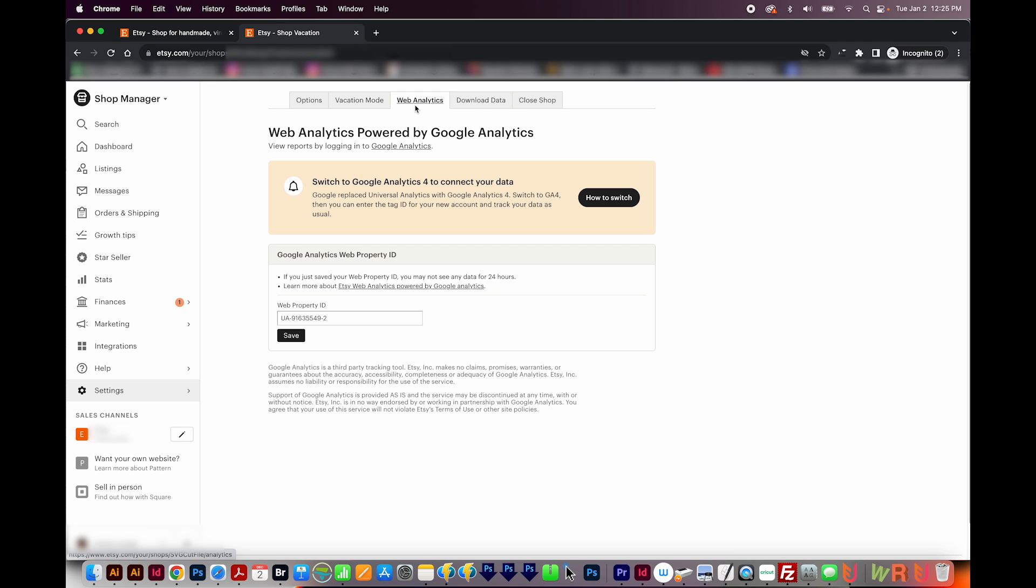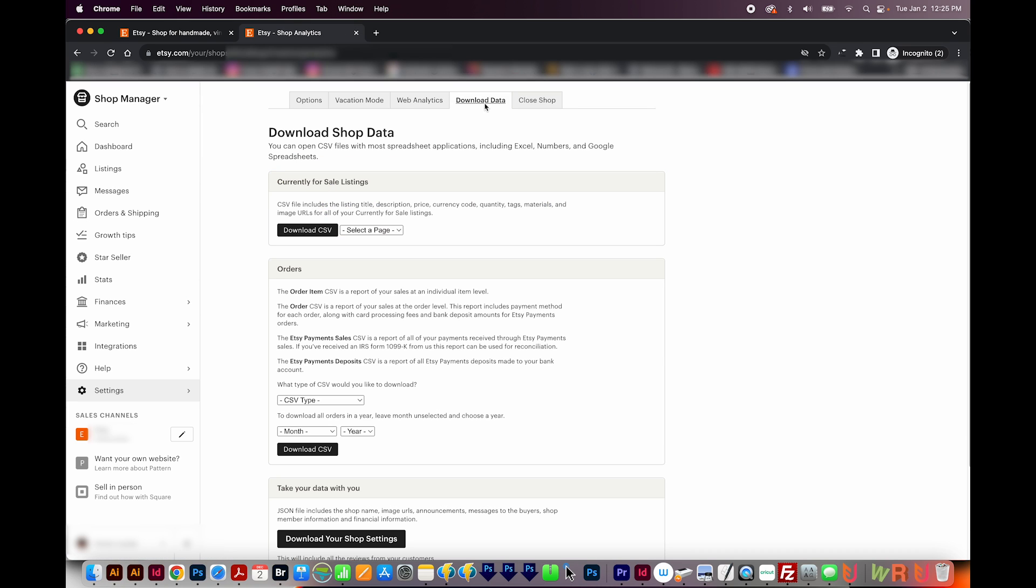Web Analytics. This tab shows your web property ID for Google Analytics if you want to connect it to your Google Analytics account. And then Download Data. If you want all of your currently for sale listings in a spreadsheet form, you can download the CSV here. And I really recommend doing this just to have it